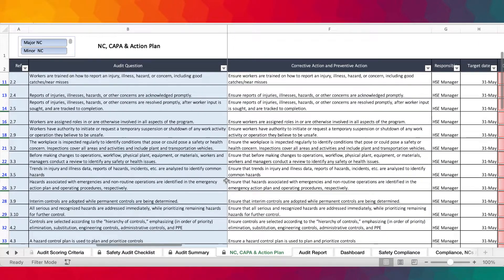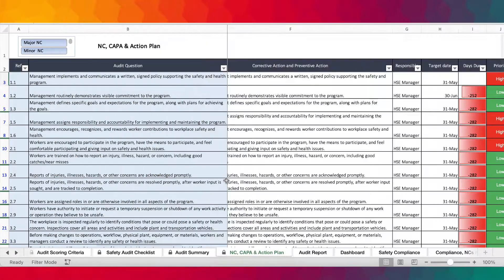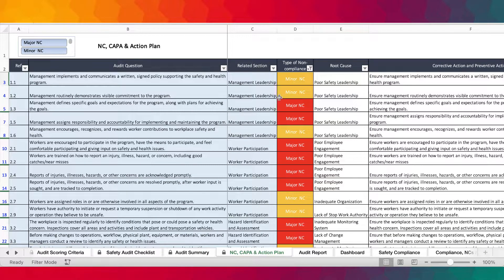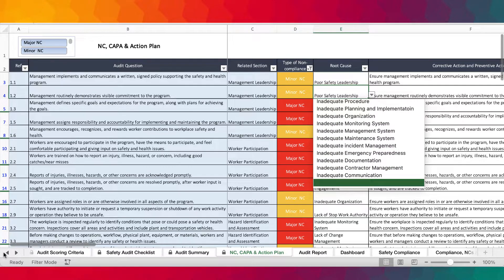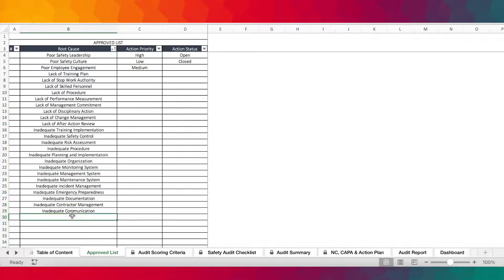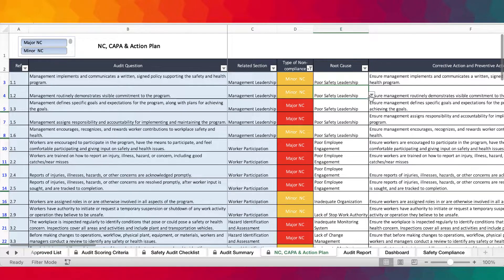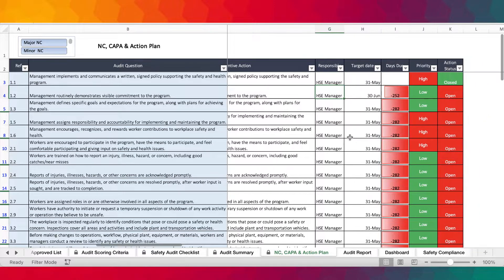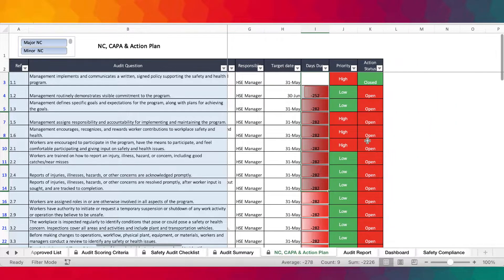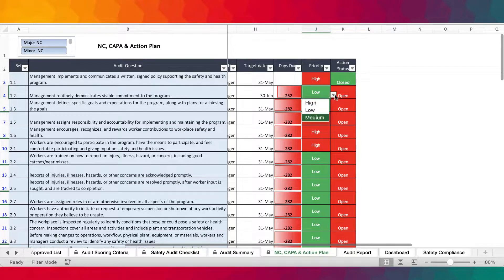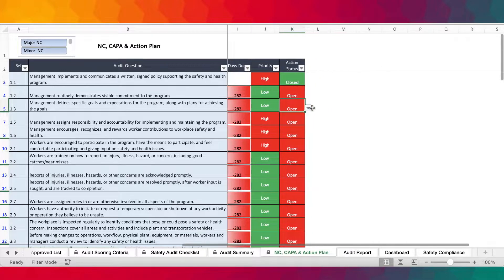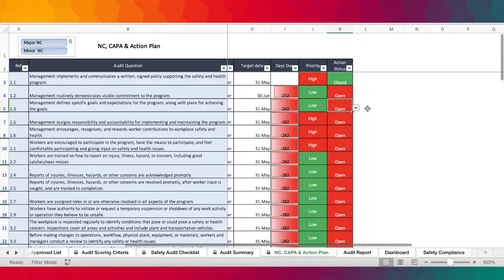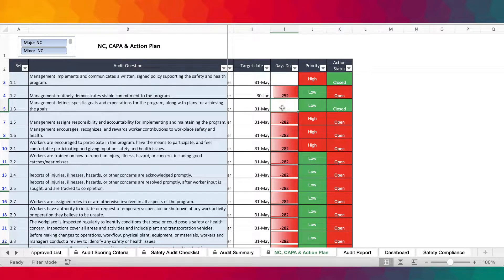Over here is the corrective and preventive action tracking and action plan. All the major and minor non-conformances get transferred here, and you have the option to select from the drop-down for the root cause. If the root cause is not listed, you need to add it on to the approved list. You then provide a corrective action and preventive action, assign a person responsible, set a target date, and the due days are tracked automatically. You can also indicate the action priority — high, low, or medium — and the action status, whether it's closed or open. Once an action is closed, due days are no longer tracked. As long as it remains open, it continues to be tracked.